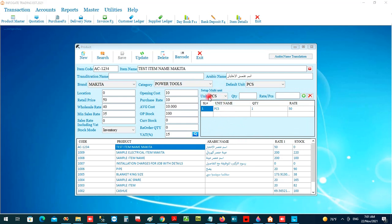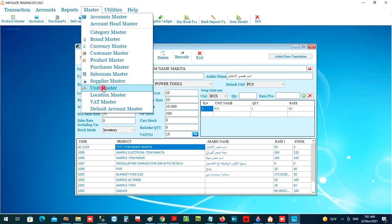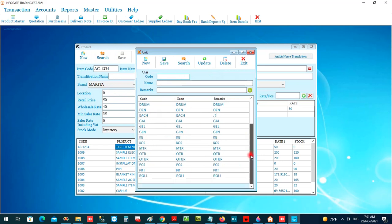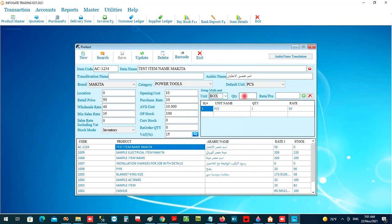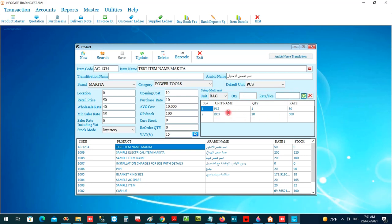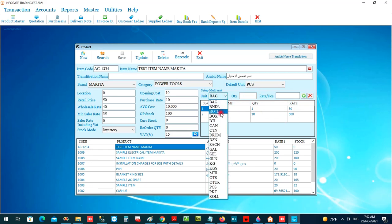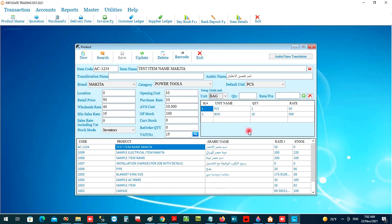To configure multiple units, choose the unit from the Unit Master — for example, 'Box'. Units are created and managed in the Unit Master. After selecting 'Box', enter the quantity per box — for example, 10 pieces — and enter the selling rate for the box, for example 500 riyal. Click to confirm, and one more unit is now configured for this item.